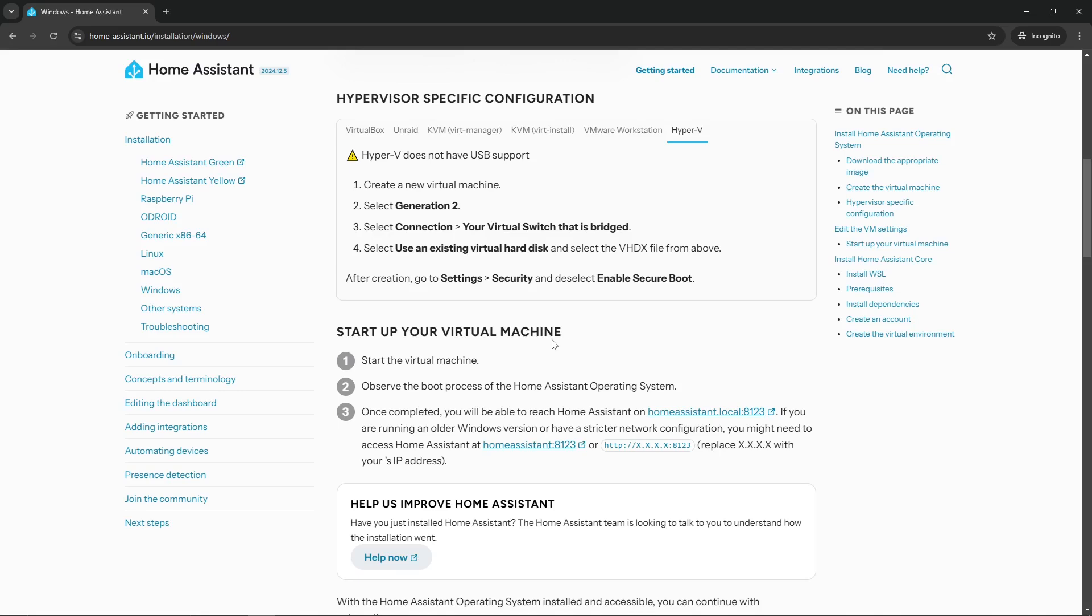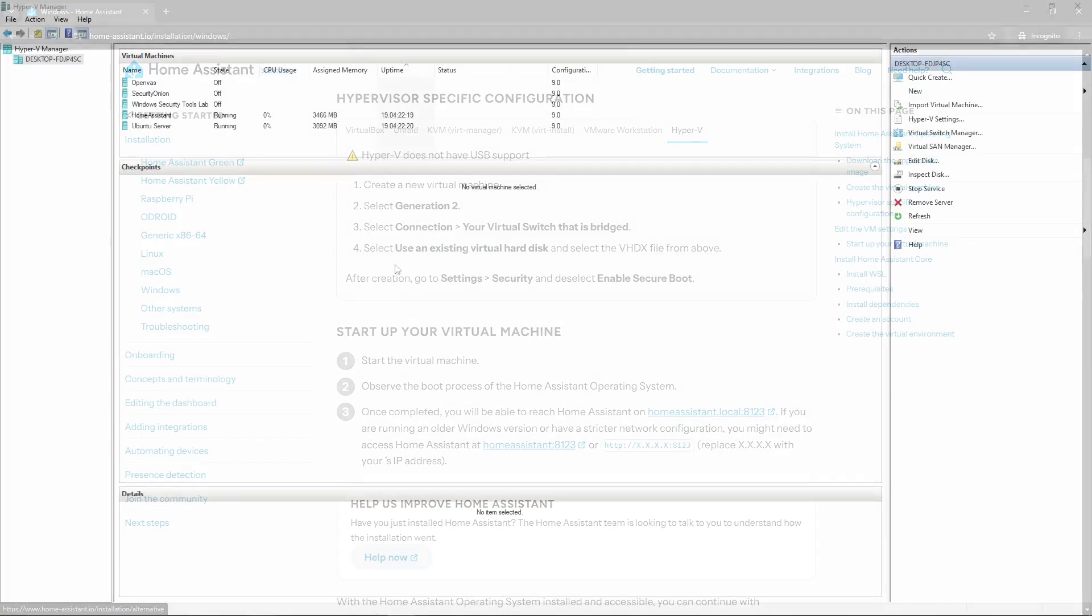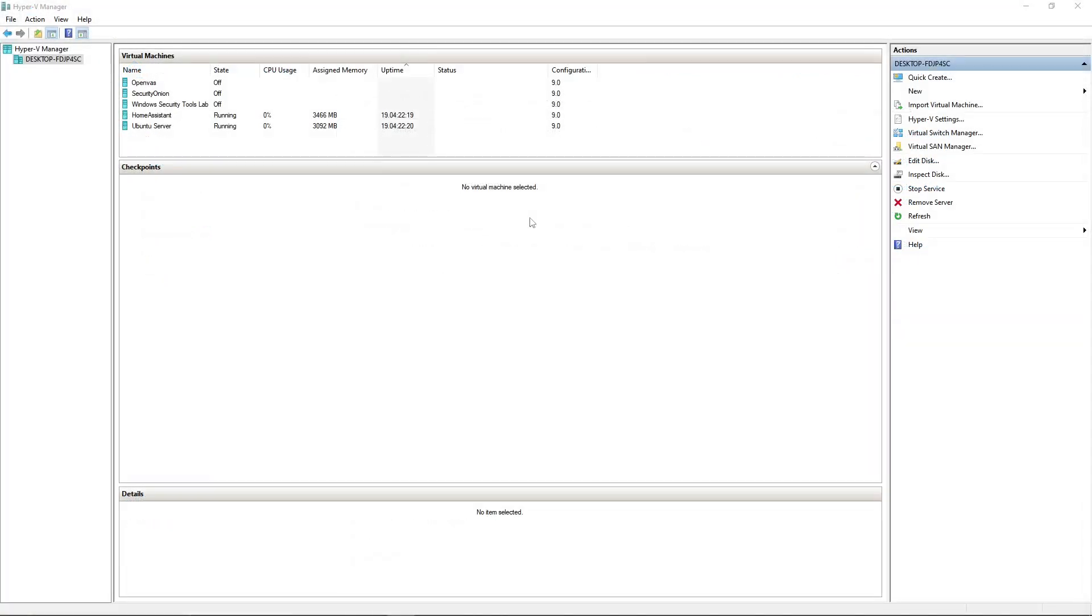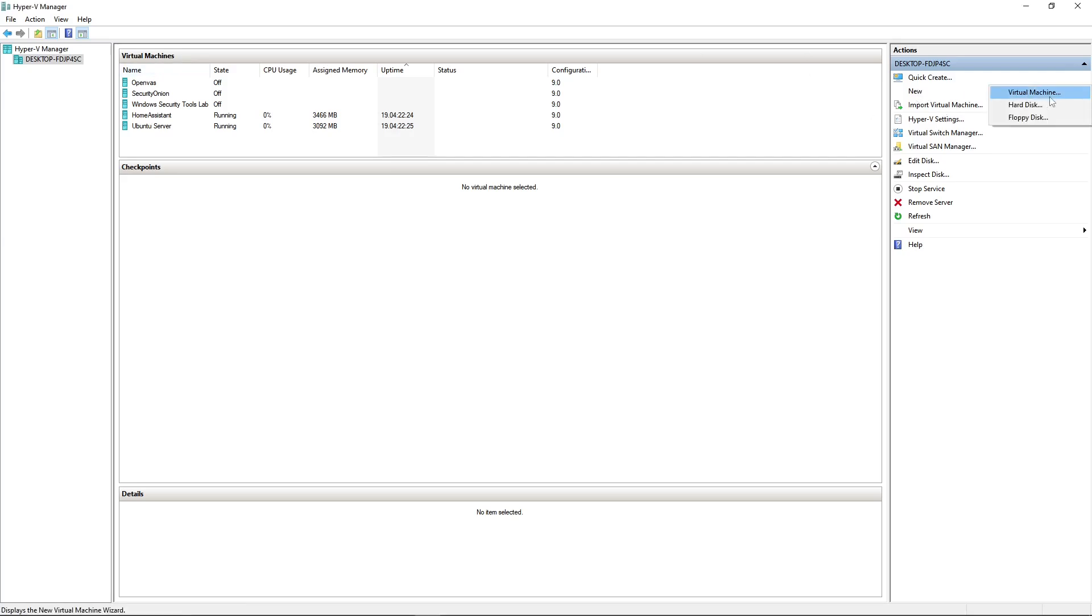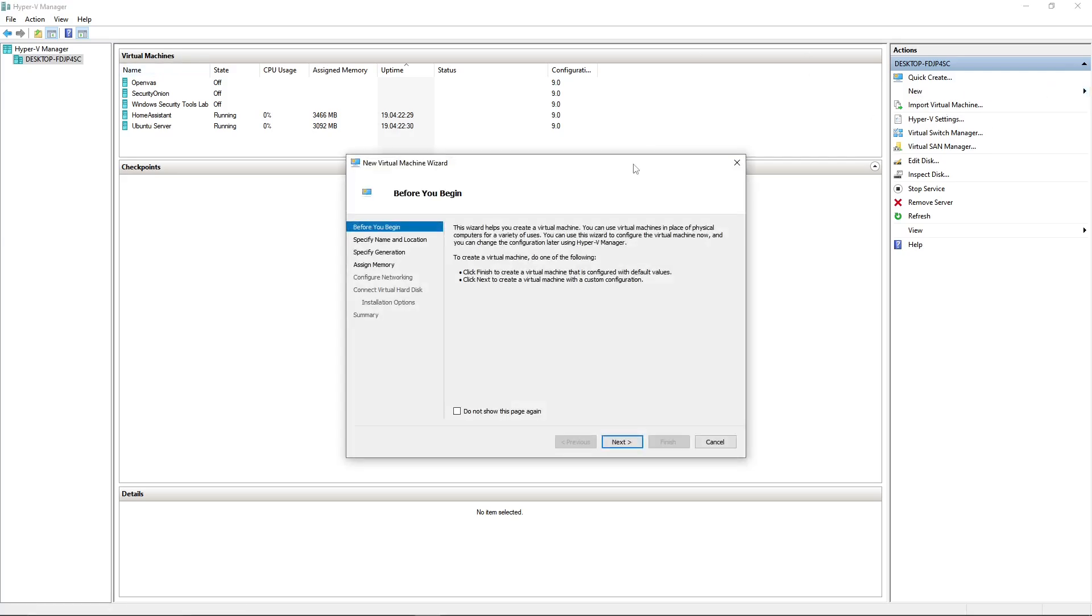And then at the very end, which it doesn't say, it should just be step five, but it says after creation go to settings security and deselect the enable secure boot. If you do not do any of these steps, more specifically if you don't select Generation 2, you would not be able to do this, and therefore you would not be able to boot into the image.